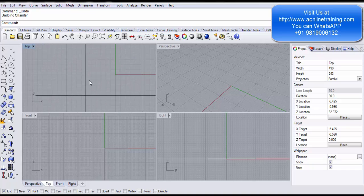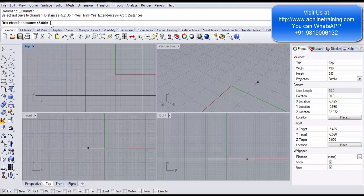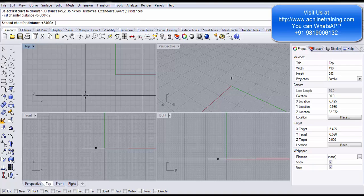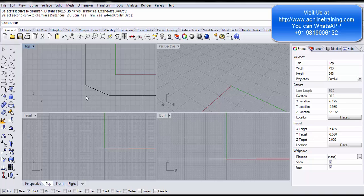Now let's look at chamfer edges. I zoom to one corner, go into Curve and then Chamfer Curve. The command prompt asks for the distance. I will first select the vertical line with a first chamfer distance of 2mm — I type 2 and Enter. The second chamfer distance I set to 5 — that means 1, 2, 3, 4, 5 at that point. Join is Yes, Trim is Yes. I click the first line and second line. The chamfer runs 2mm along one edge and 5mm along the other.